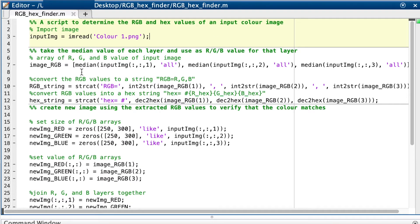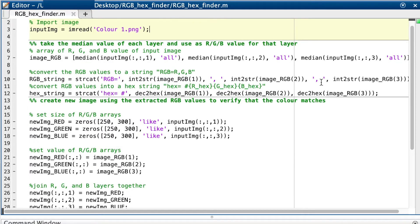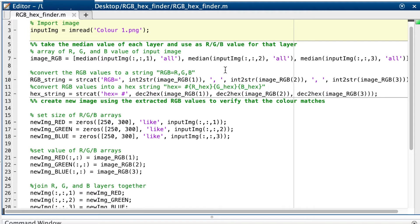So here I'm creating a vector with three values. The first for R, the second for G and the third for B. We take the median value from the R layer of the imported image, then the median value from the G layer, then the median value from the B layer. I decided to take the median value to account for the user not taking a screenshot of only the colour that they want.